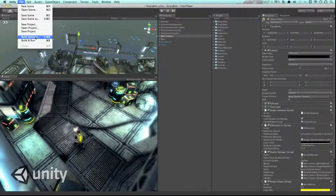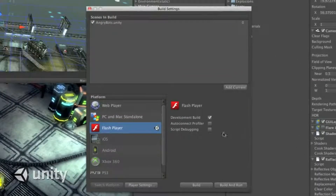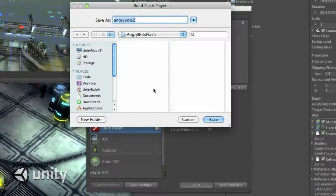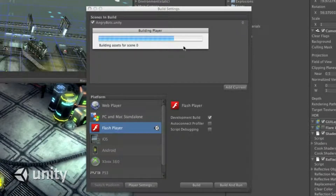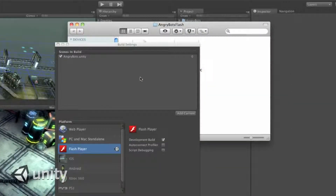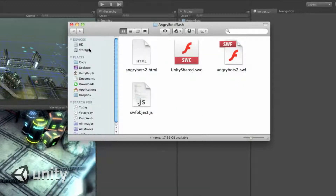So if you've got existing Unity content — you've built it for iOS, or for Android, or for desktop, or a web player — now you can just take that content, publish to Flash, you get a folder with everything in there, put it on the web and bring your content to a very broad audience.